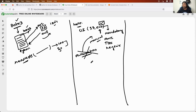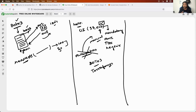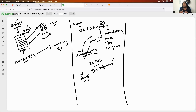This is where people find Boto3 difficult. Similarly, this is where people find Terraform difficult. If you find Terraform difficult, it means you don't have proper knowledge of AWS — you can't create that same thing in the AWS UI. That's the reason why you find Terraform difficult. The same applies to Boto3.